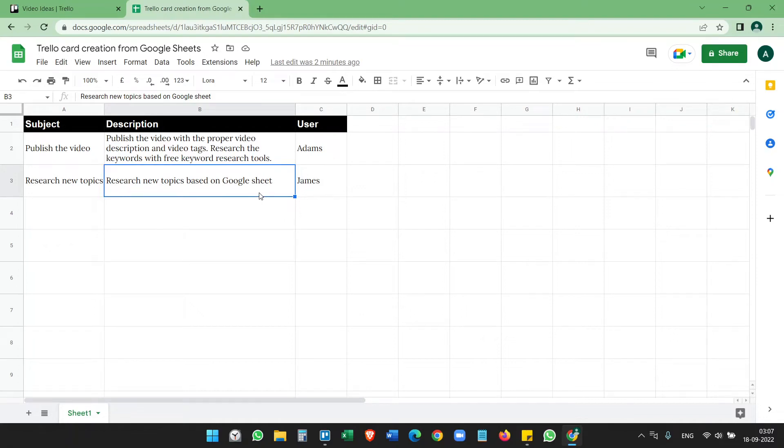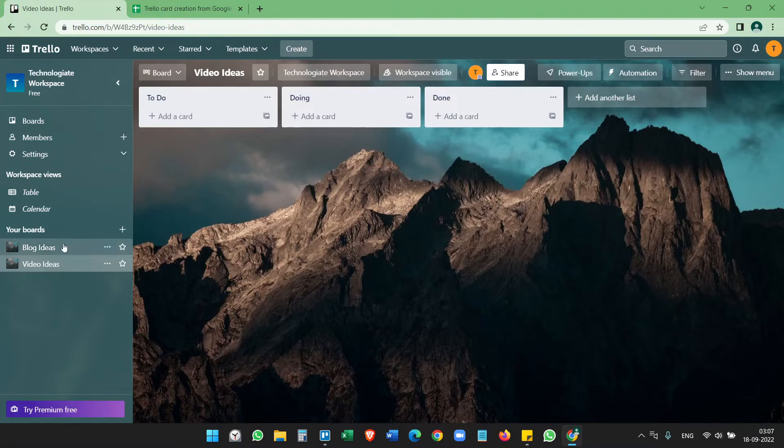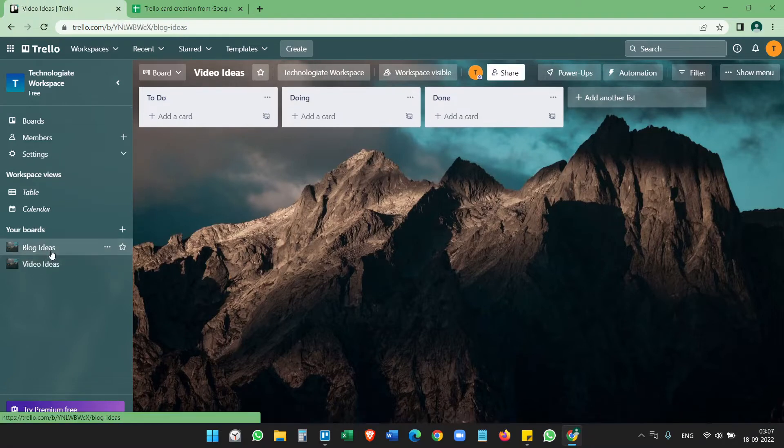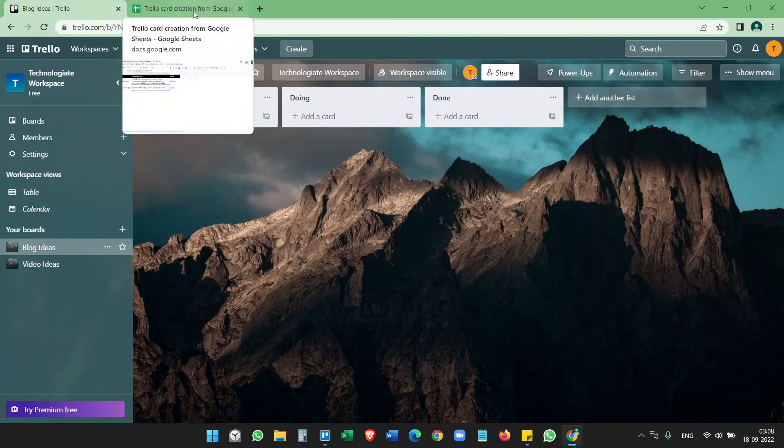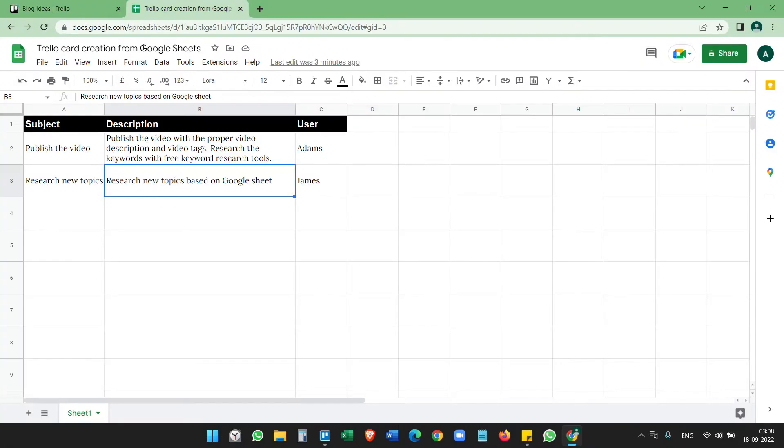I have a Google Sheet here. I want to create Trello cards for the rows I already have and for the rows I will create in future. So here is the Trello workspace. I have two boards, demo boards, and there's no cards on the boards in any of the boards. So let's see how to automate Trello card creation from Google Sheets.